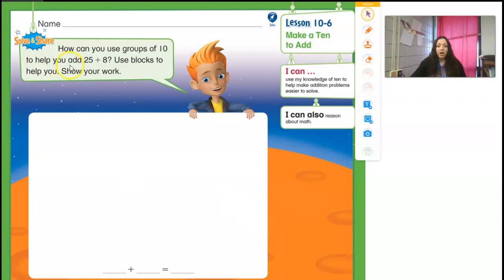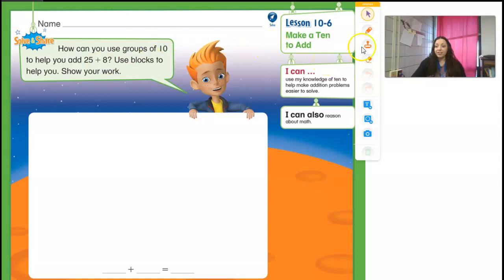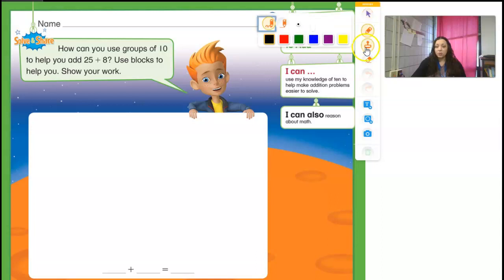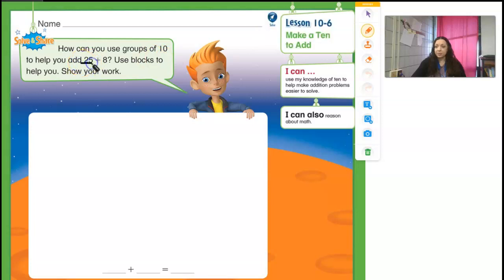So we're going to go ahead and start with our solvent share. And our solvent share says: how can you use groups of 10 to help you add 25 plus 8? So 25 plus 8 is a really big number, but we can figure out how we're going to add it by using 10s and 1s. So when I look at the number 25, what do I know about the number 25? It's got a 2 in the 10s place.